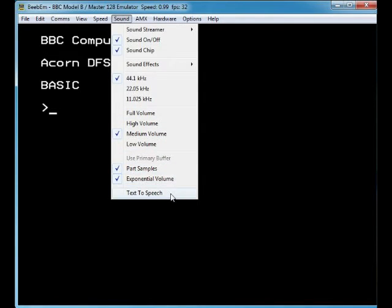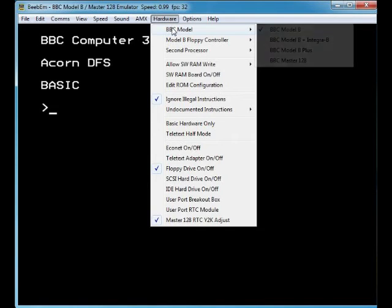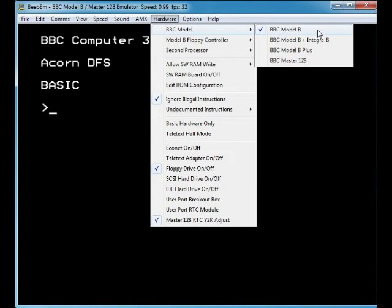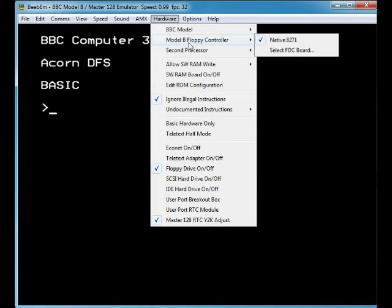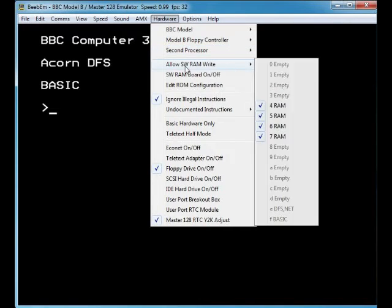There are port numbers here — there's a lot you can do. AMX — I'm not sure what that is on the BBC, though I know AMX is a mouse on the Amstrad. You can choose your BBC model: the original Model B, Model B, Model B Plus, or the BBC Master. So you've got a choice of BBC models. There's also a floppy controller option and a second processor if you want one.